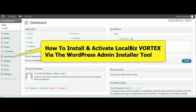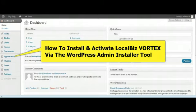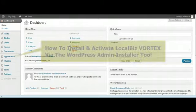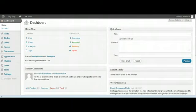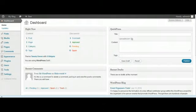Okay, greetings and welcome to this short video on how to upload, install and activate the LocalBiz Vortex theme. Getting straight into it, I'm already in a brand new installation here of WordPress. It's just a plain vanilla raw site.